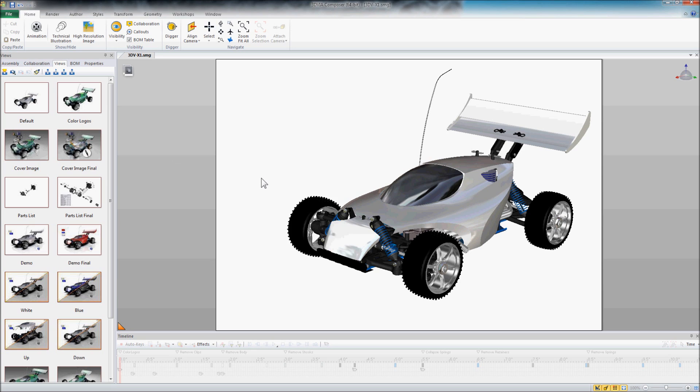Hi, this is Mike at Design Point Solutions and I just wanted to talk a little bit about creating an SVG file out of 3D via Composer.